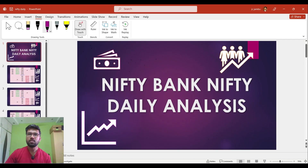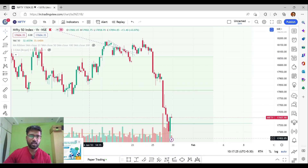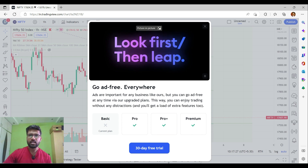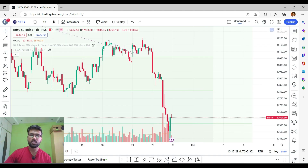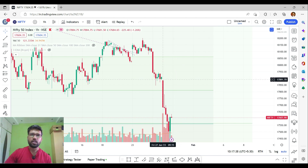Hi friends, welcome back to the channel. In this video we'll discuss Nifty and Bank Nifty daily analysis. If you are new here and haven't subscribed, do subscribe to get the latest video updates. I didn't upload any videos last week because I was on a trip, but from now on I'll most probably be uploading videos regularly on a day-to-day basis.